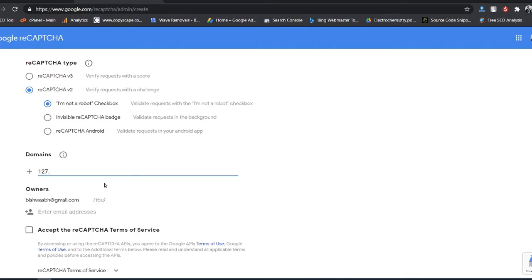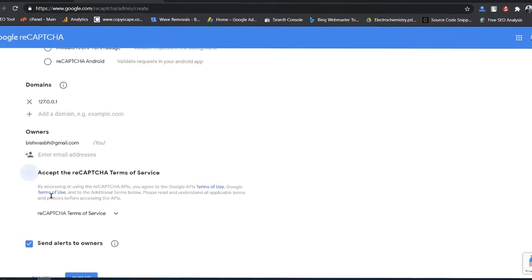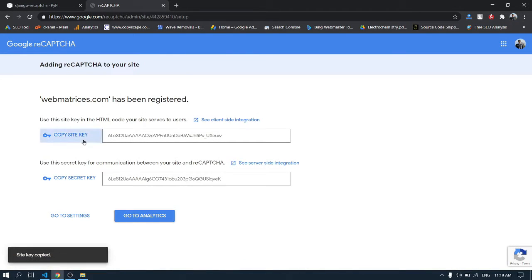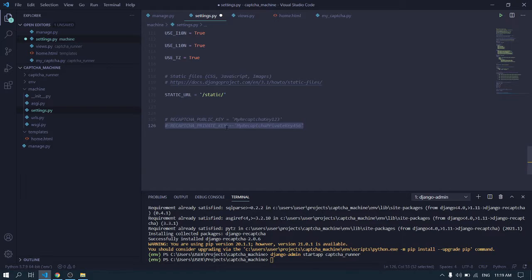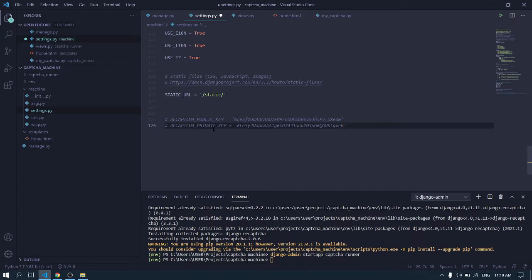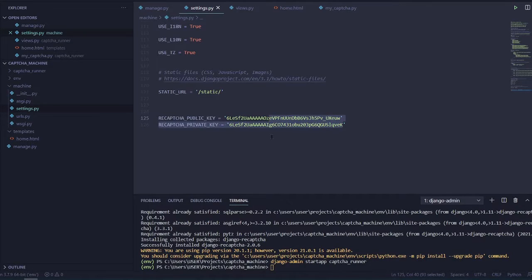Set the domain to 127.0.0.1, accept, and submit. It's done. Now copy the site key and paste it in the public key area. The site key goes in the public key area and the secret key goes in the private key area. Now copy this code and paste it here.